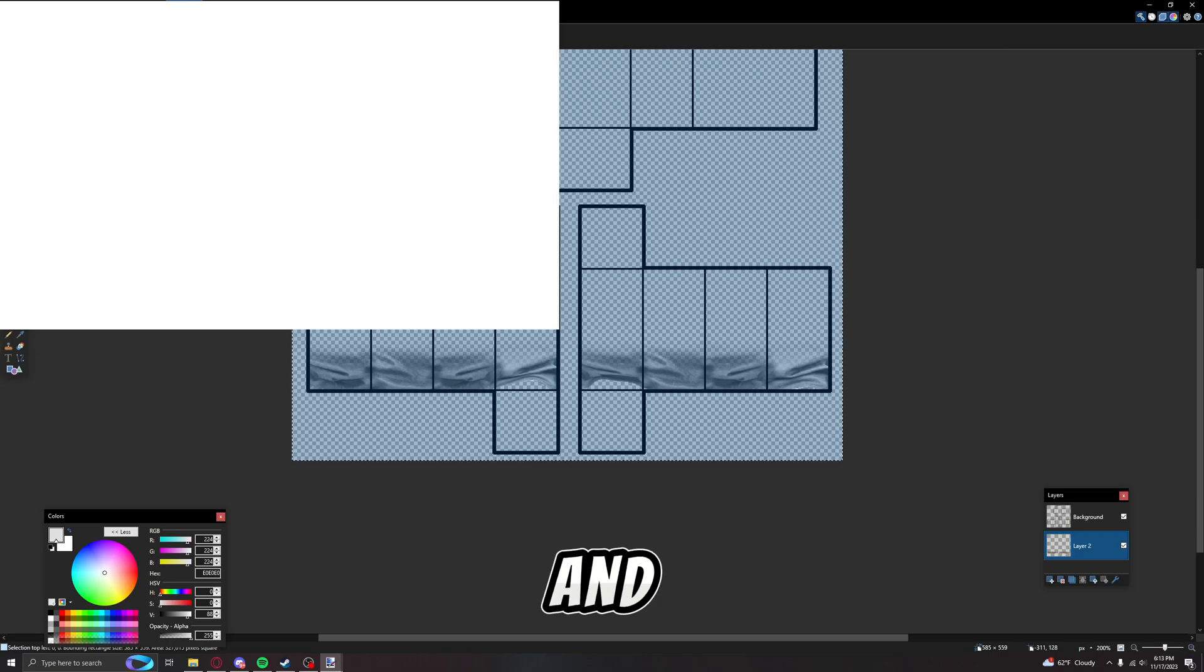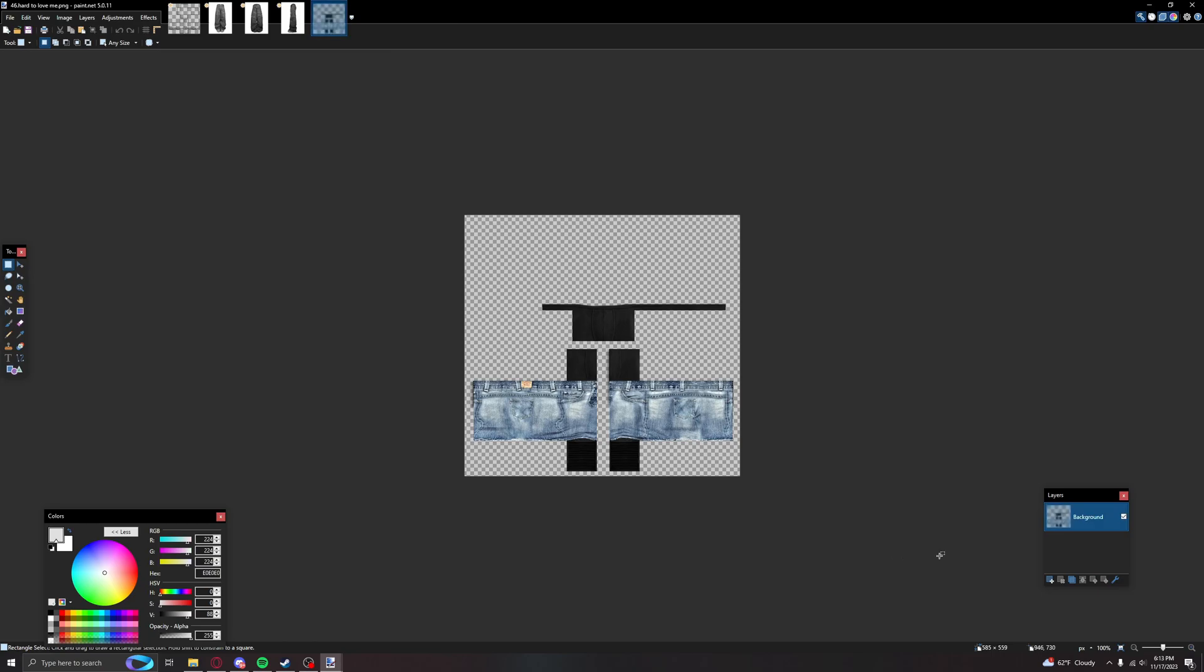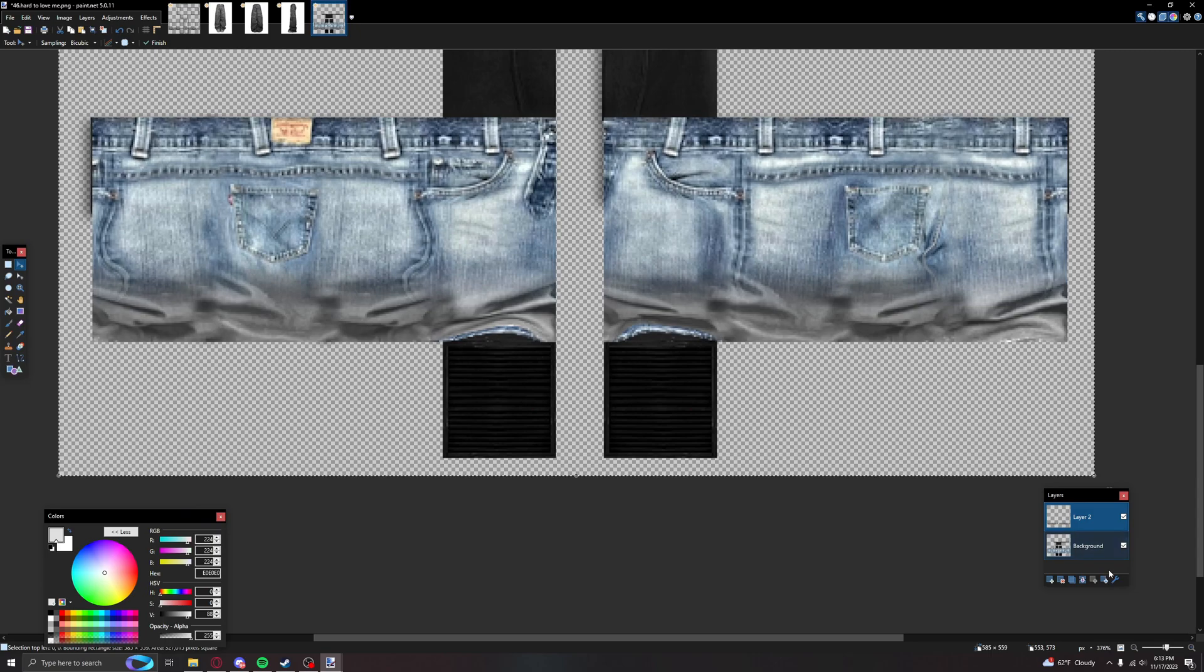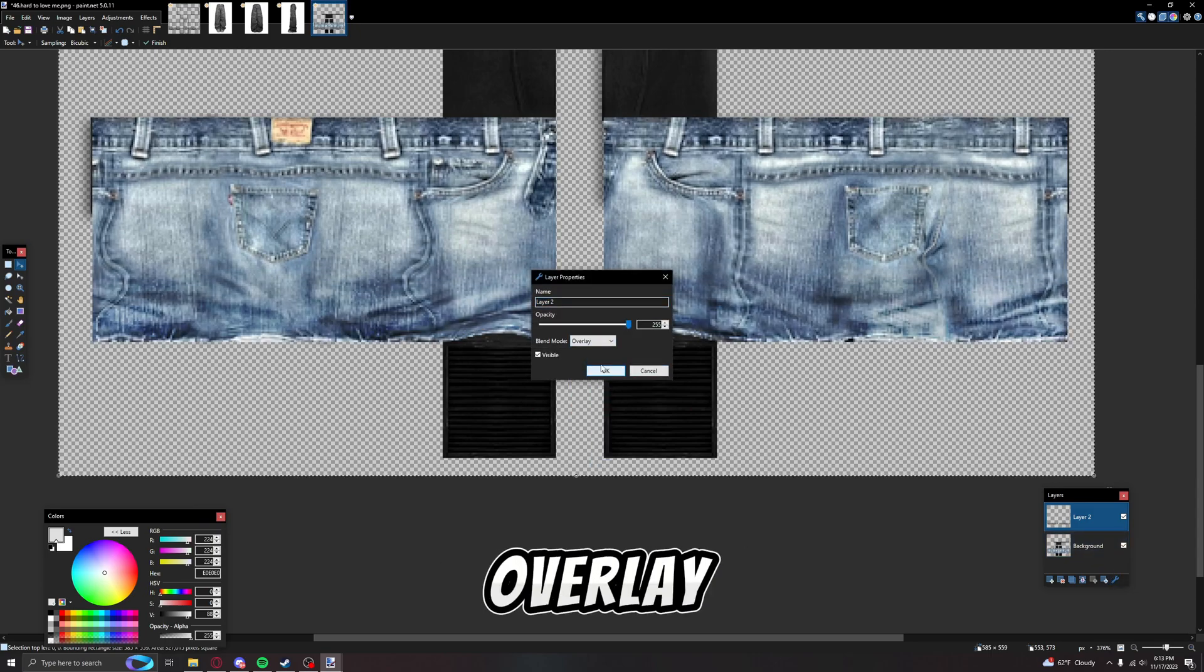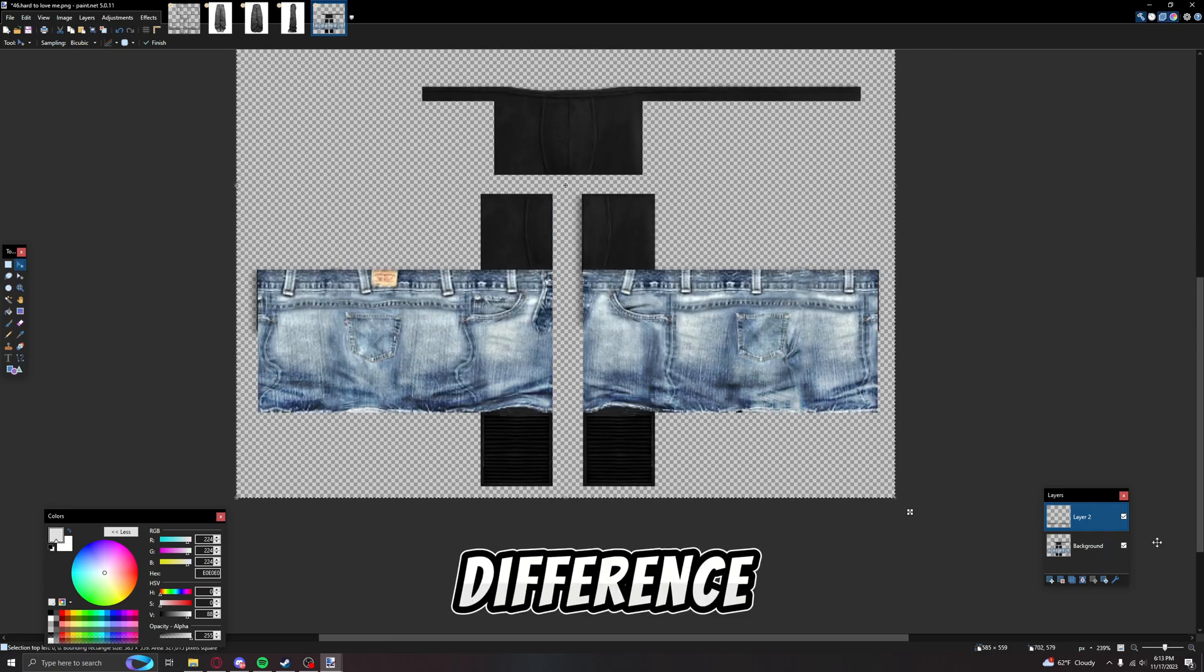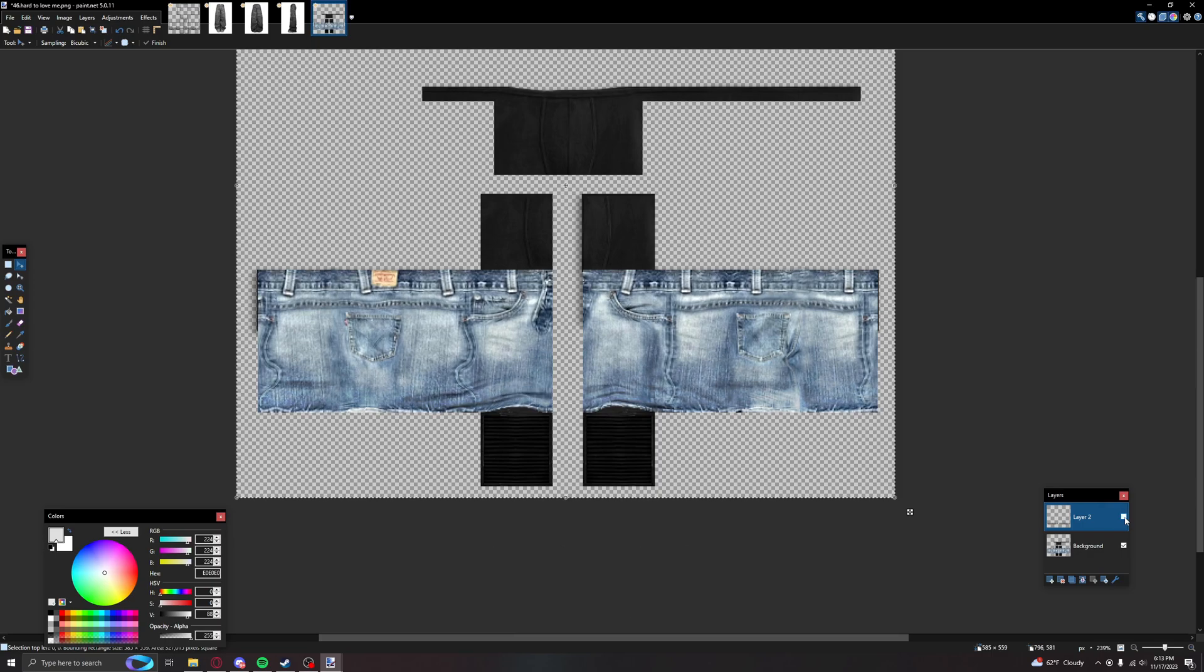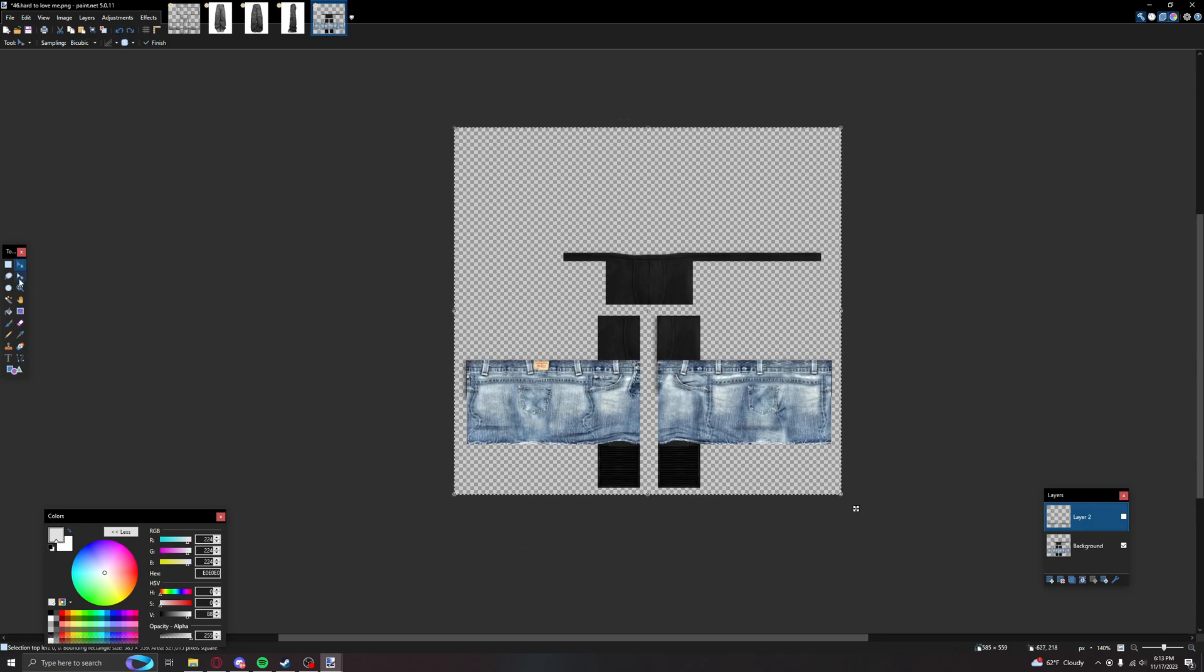And yeah, now you have that. You can just copy and paste it. Let me find some jeans real quick to show you guys. I saw this one, I guess. You just paste it, right. You do layer properties, press overlay, and there you go. And if you think there's no difference, there's a hell of a difference.